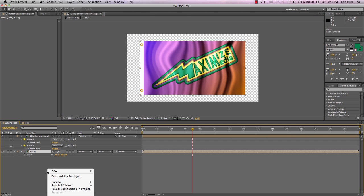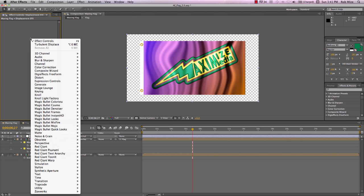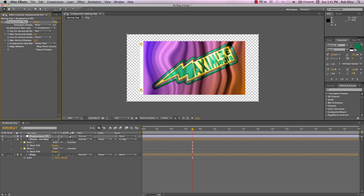Now to get our Displacement, let's create a new adjustment layer. And again, I'll call this Displacement effect. And let's go into that and add a Distort Displacement Map effect.